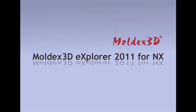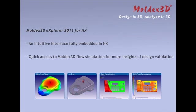Thanks for your interest in Moldex3D Explorer. Moldex3D Explorer 2011 for NX is an intuitive interface fully embedded in NX, providing quick access to Moldex3D flow simulation for more insights of design validation.